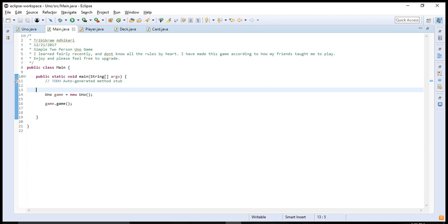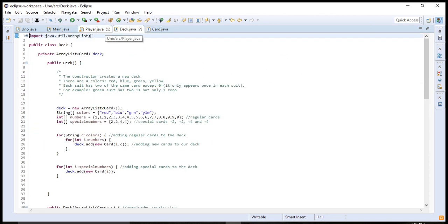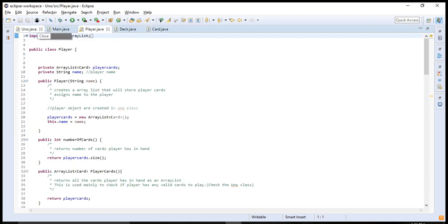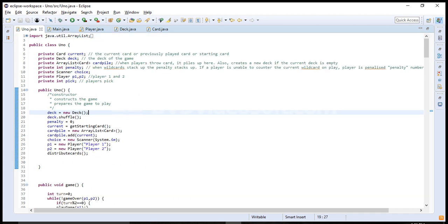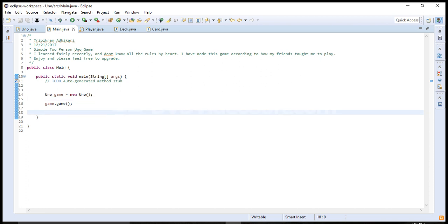It has five classes: a card class, a deck class, a player class, a UNO class, and the main class that instantiates the UNO class and plays the game.